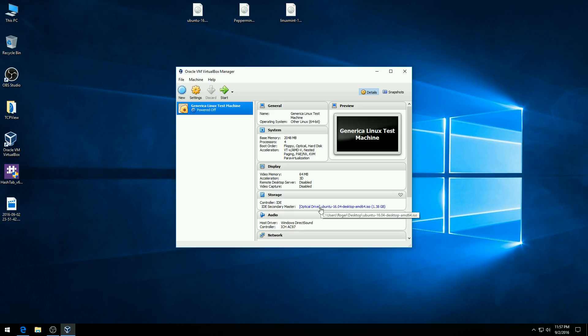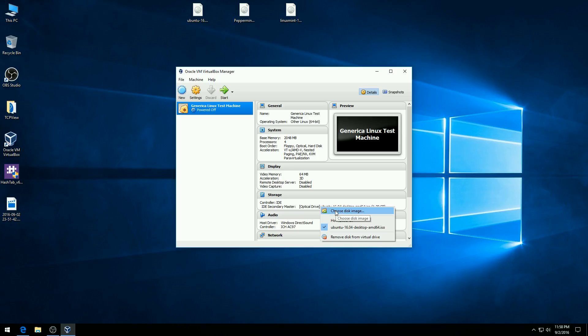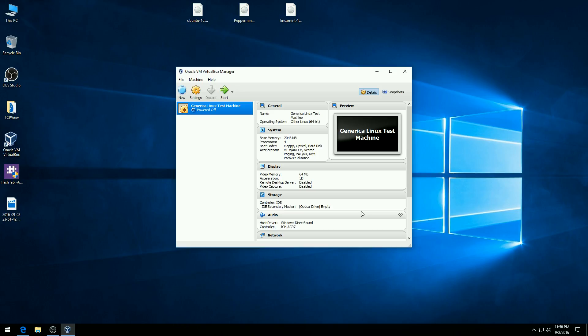So to change the disk or to remove the disk, you just click on this link again. You'll see I can choose the disk image or the bottom of the menu says remove from virtual drive. So now our machine does not have a disk in it. Obviously there's no hard drive in it.